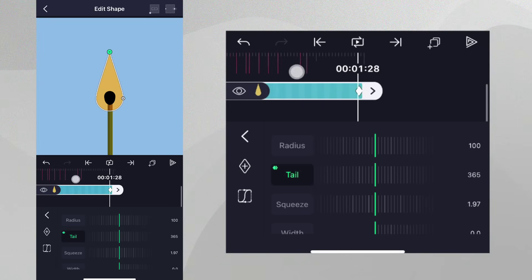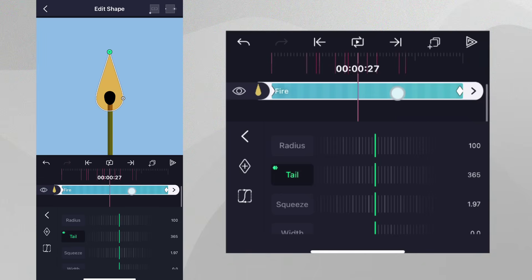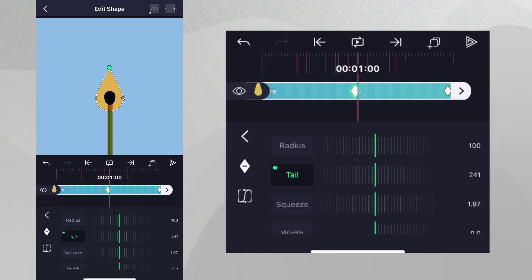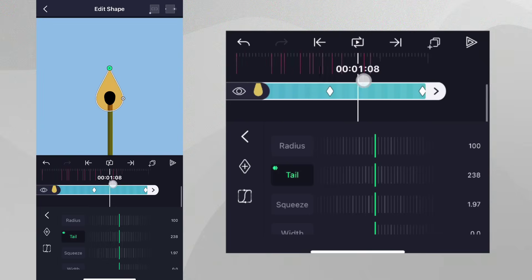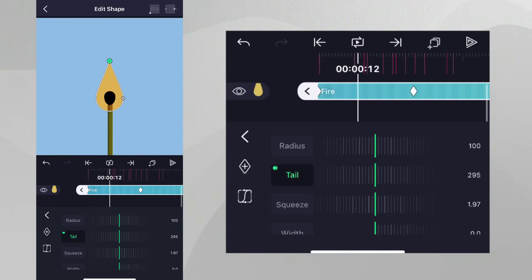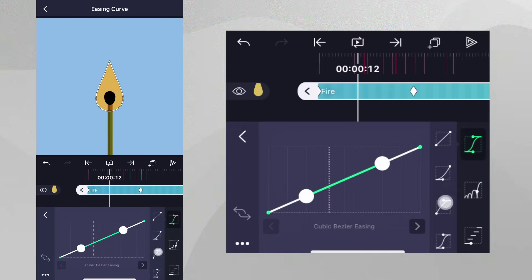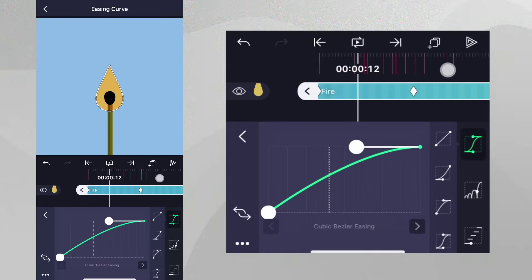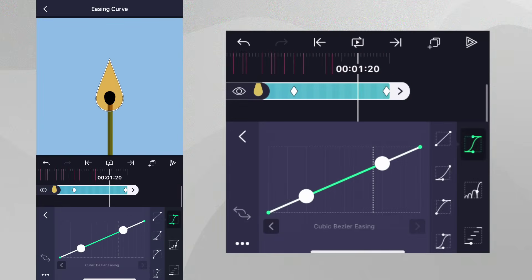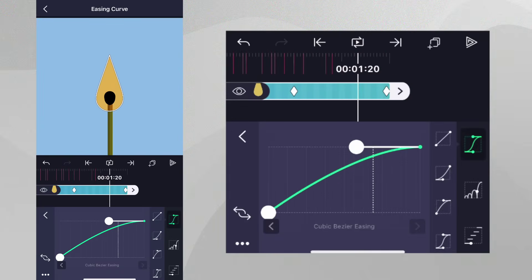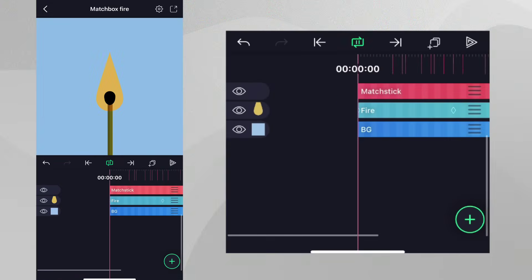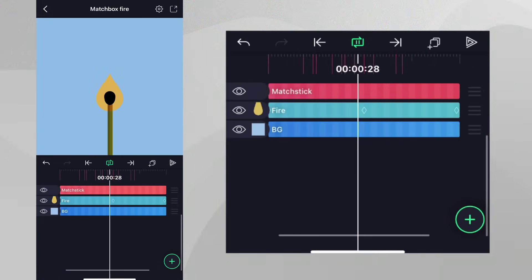Now, tap Easing and for each section, let's use the Easing preset shown. We now have some flickering fire.